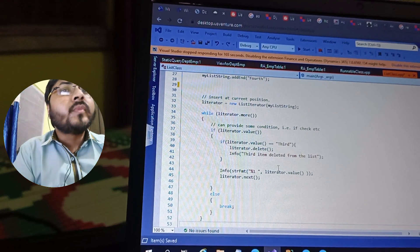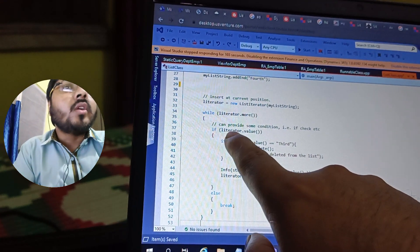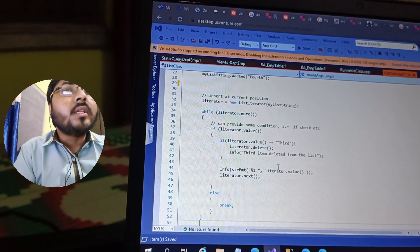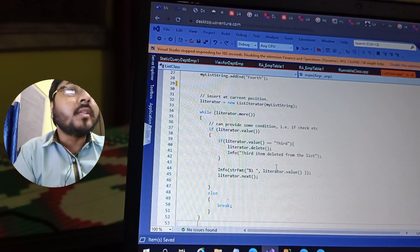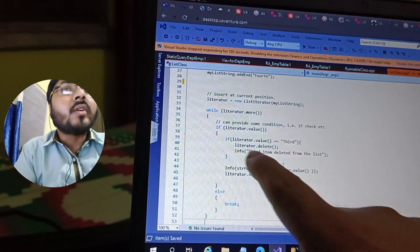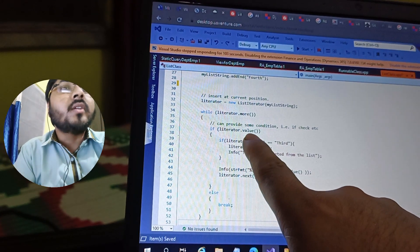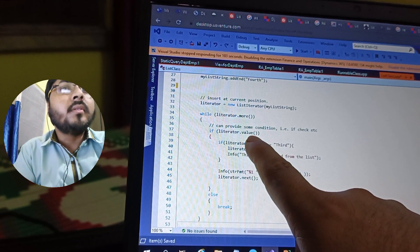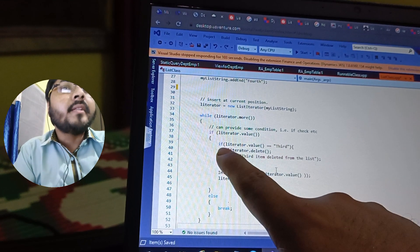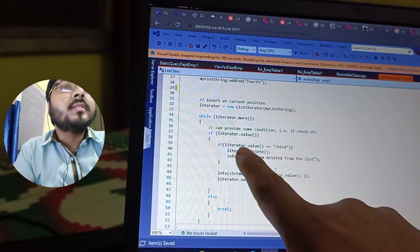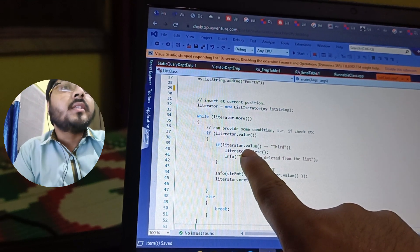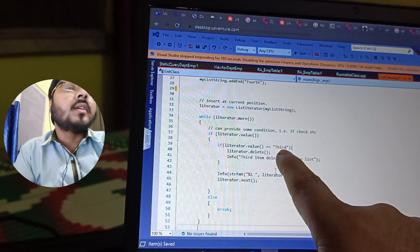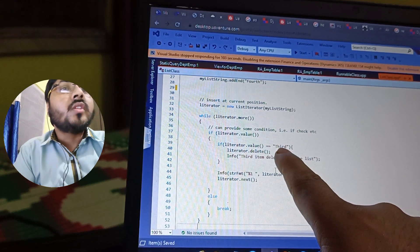When you call 'iterator.value()', each time you will get the current item in the list. We are also adding a condition to check whether the value is available, and then there is an if-condition to check whether the current value equals 'third', which is the third element in our list.